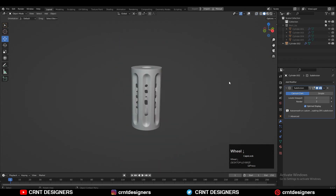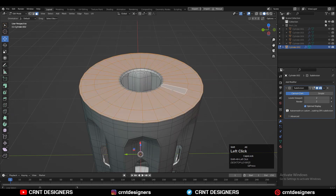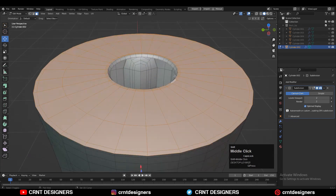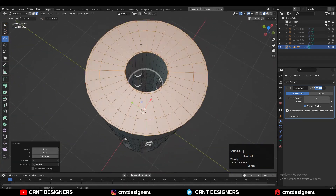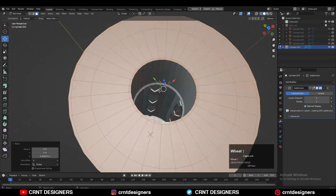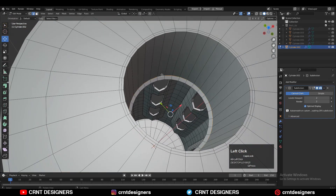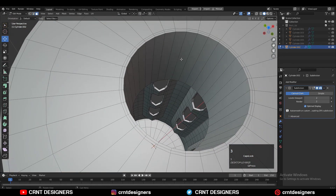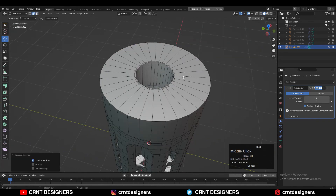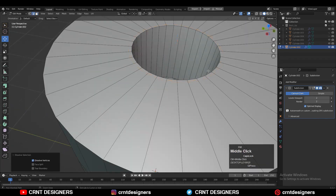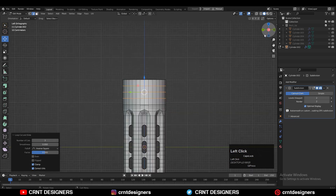Now I will create the head part of this design, so I'm going to select these faces and then press E to extrude them and move them along the Z-axis. Then select these edge loops and press Ctrl+X to dissolve them. Now just dissolve these edge loops — we don't need them.